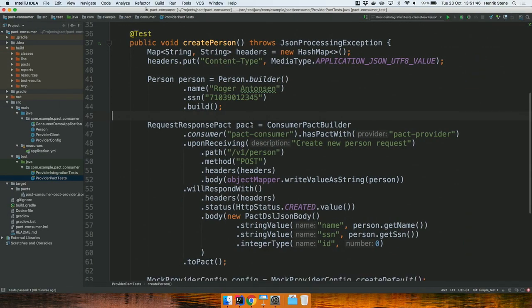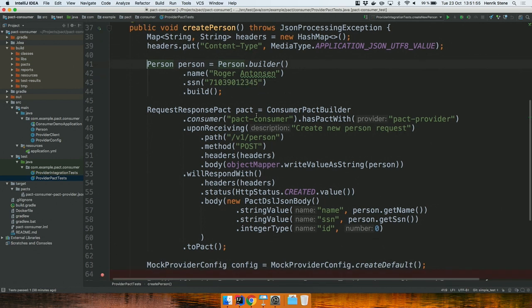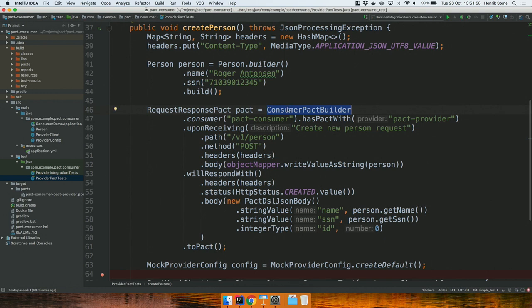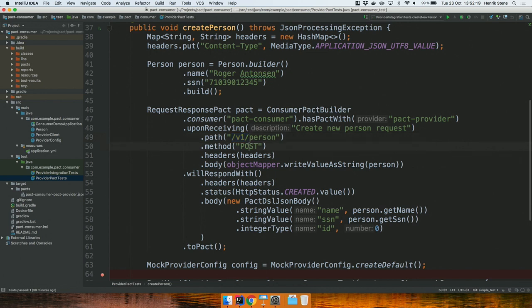To create a PACT, I create the object I want to send — a new person — and then using the consumer PACT builder, I state that I am the consumer application called PACT Consumer and I have a PACT with the application called PACT Provider. I give the PACT a name: 'create new person request'. It should be a POST request to /v1/person with headers stating I'm sending JSON data, and then I send the person object.